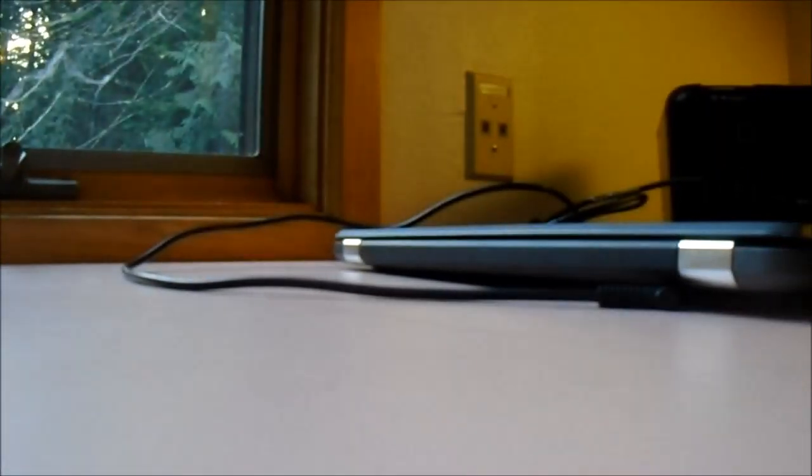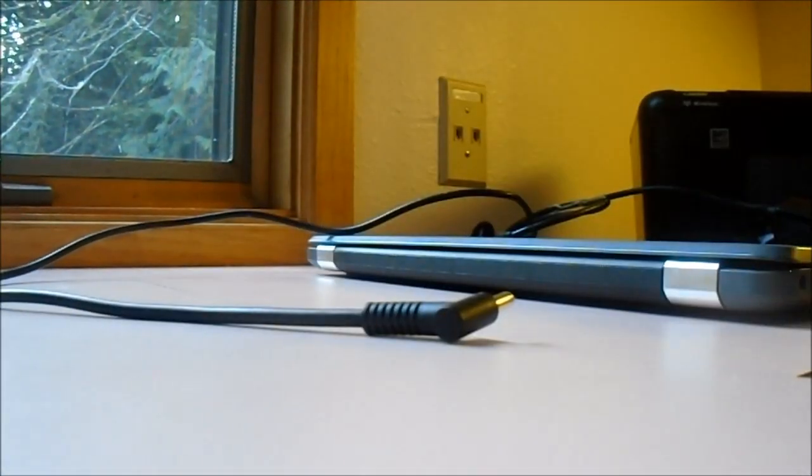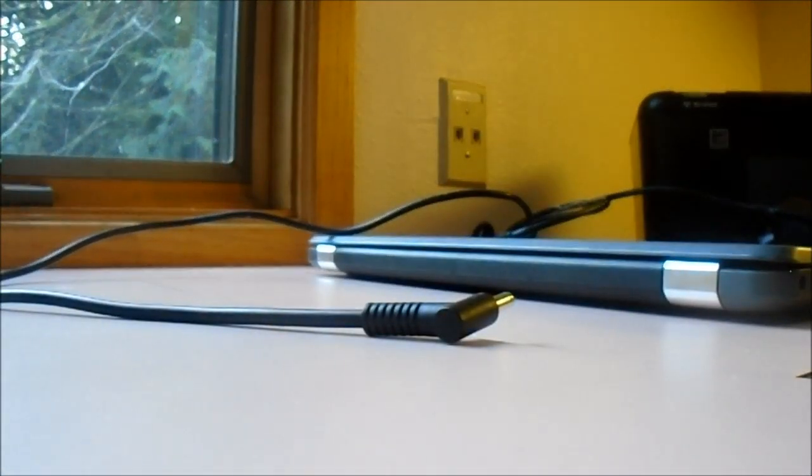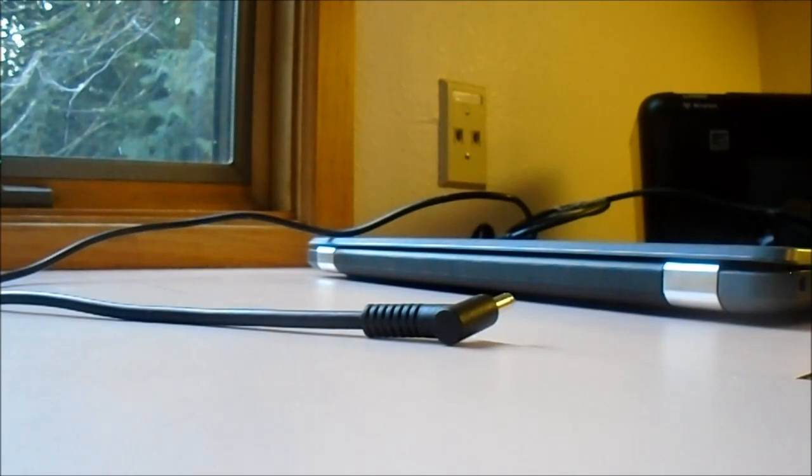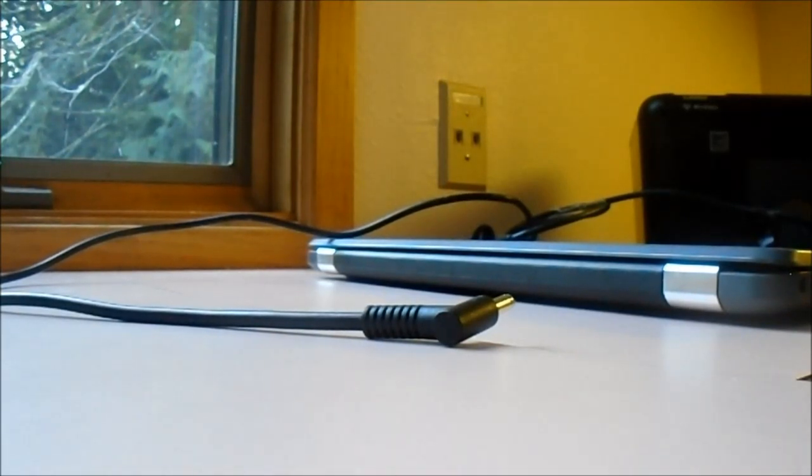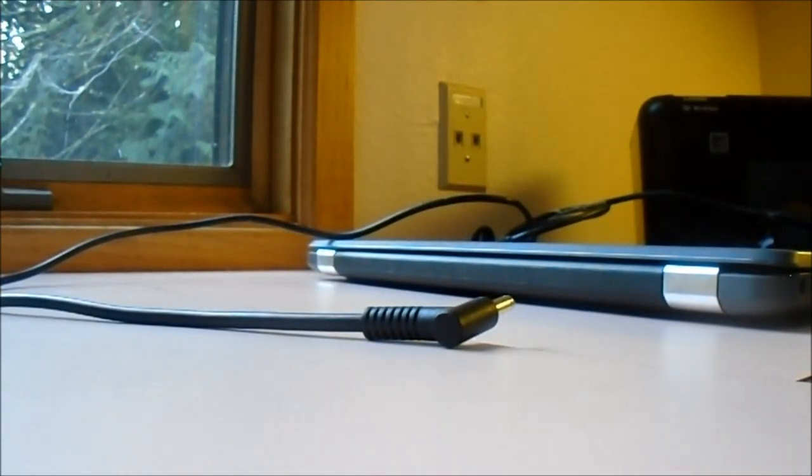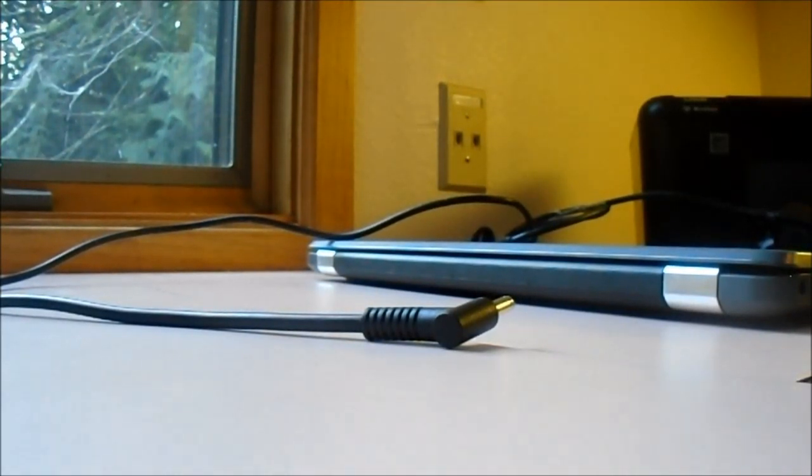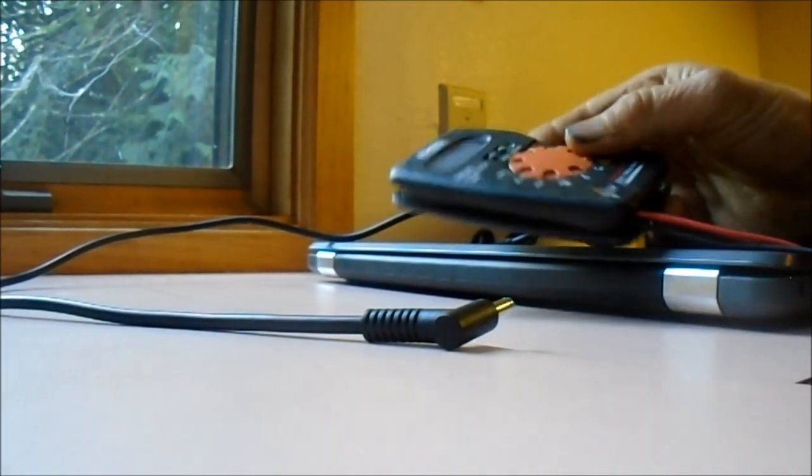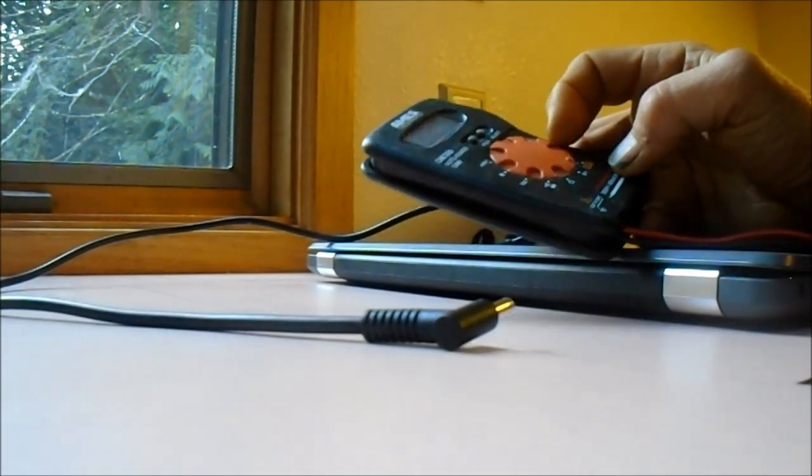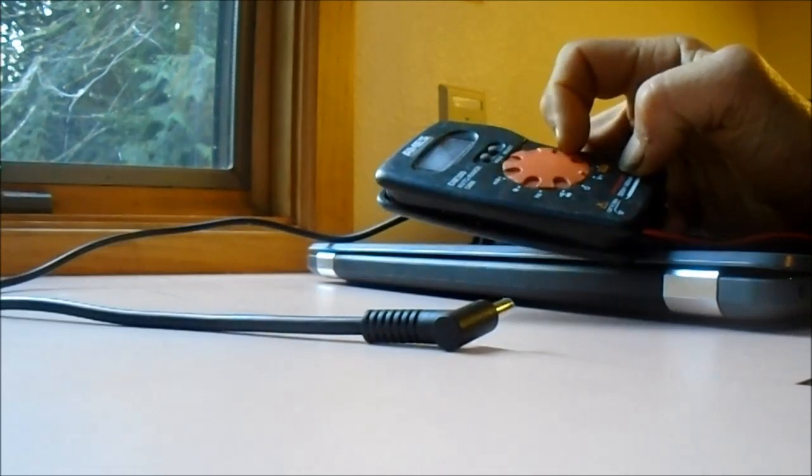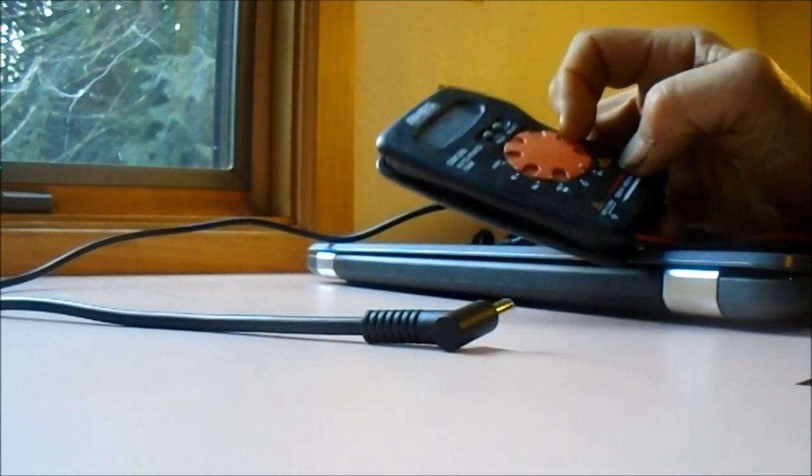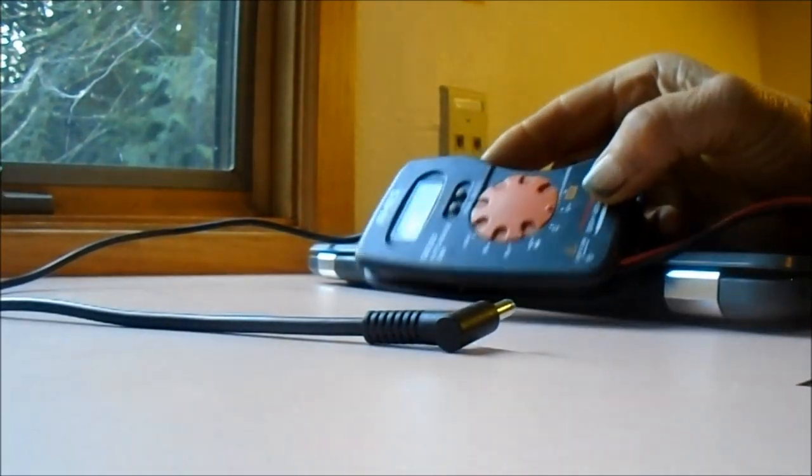We can check that with a meter and see if we got any power coming out of there, not very likely. But handy dandy Ames, it's got to be set on DC voltage.